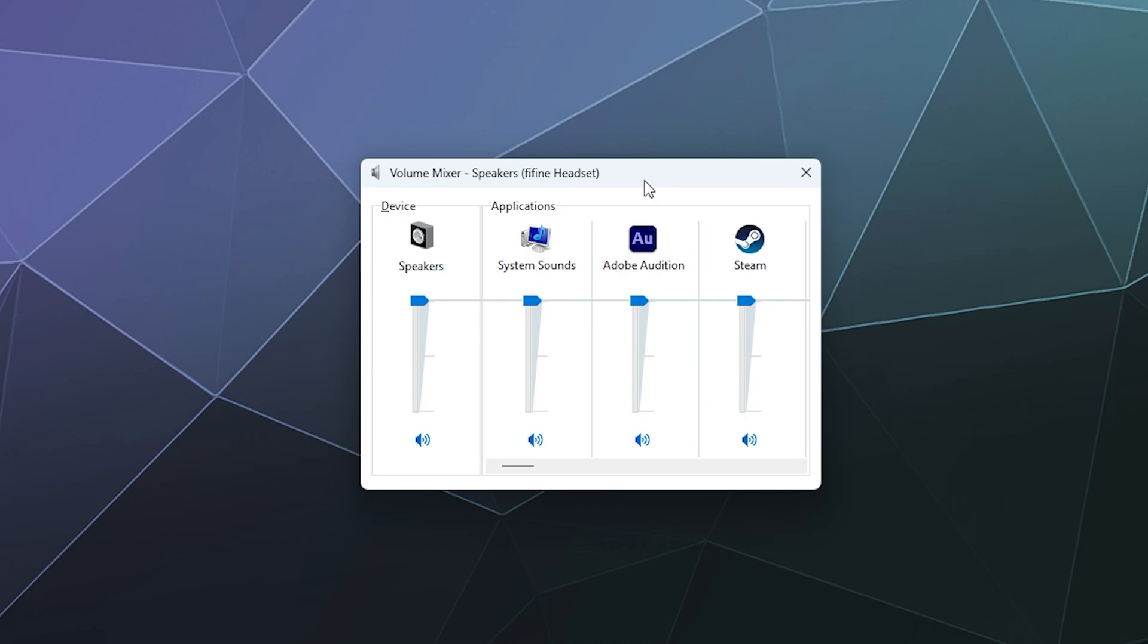They removed it from the sound options menu in your system settings, and it's also been removed when you click on the volume button in the system tray in the lower right hand corner.